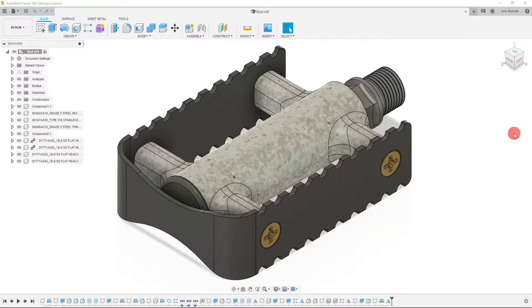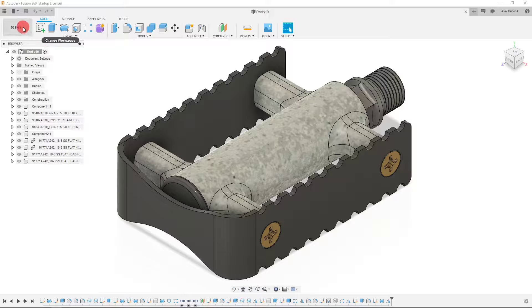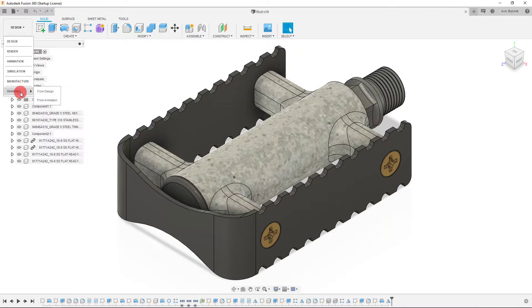In this tutorial I'm going to show you how to create a drawing in Autodesk Fusion 360. The first thing we want to do is come over to our workspace tab and select the drawing workspace from design.